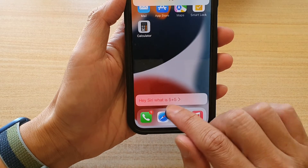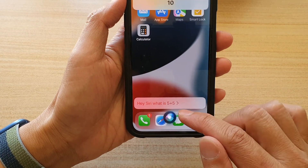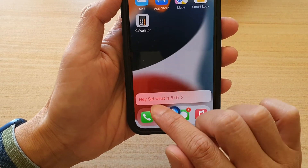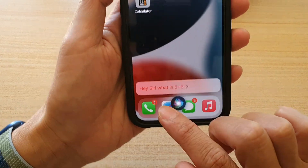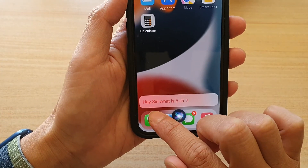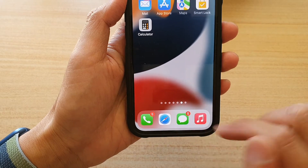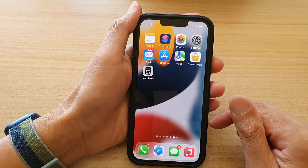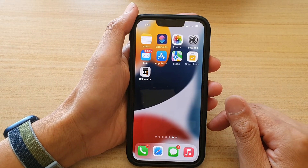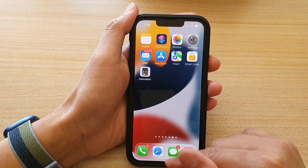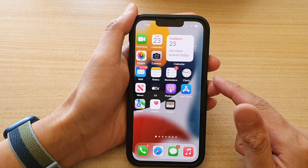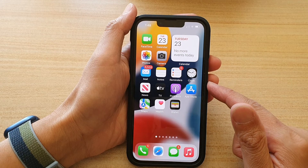And you can see that when I speak to Siri, it will show a transcription of the speech in here. And that's it. Finally, you can swipe up to go back to your home screen.